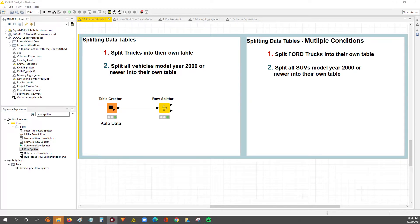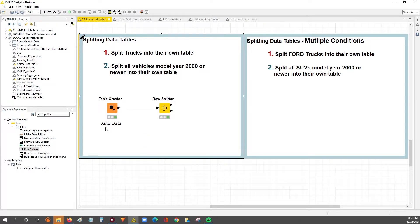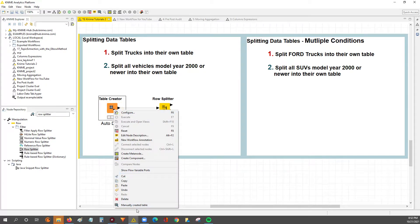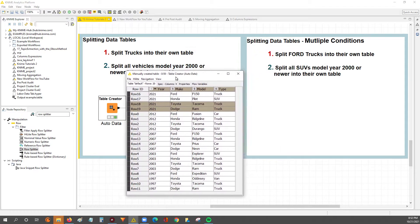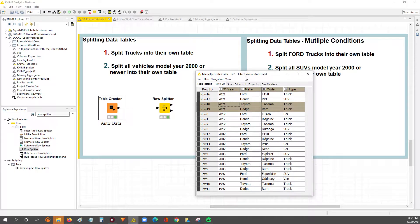Hey guys, Nick here. Today we're going to go through a continuation of our previous video where we looked at how we could split a data table into two data tables based off of a condition within one of the columns.